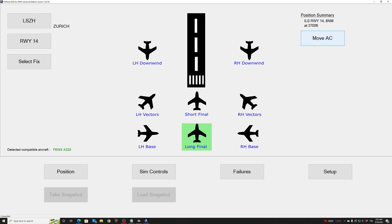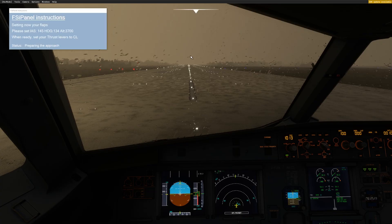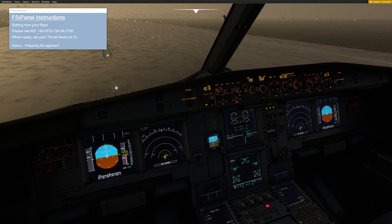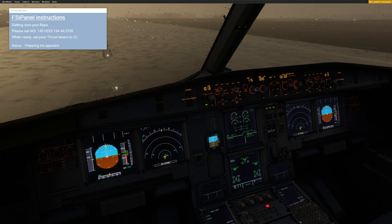I'll click Move Aircraft. Let's see together what happens when we click Move Aircraft. The first thing you will see is that your flaps are moving to full, and FSI Panel is giving you some instructions. Please set IAS 145 — make sure you are in selected mode, not managed mode — and select your speed as instructed. In that case, 145.